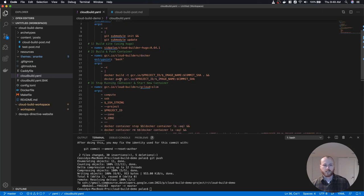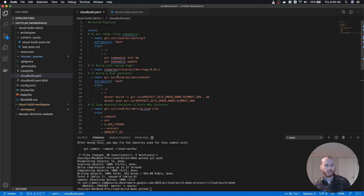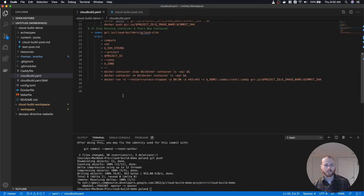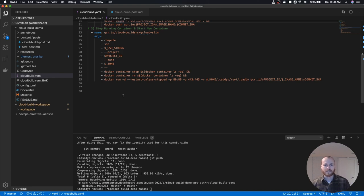This pipeline is pretty standard. You would probably have some additional testing steps — probably between the Hugo build and the Docker build, there would be a container image that runs unit tests and integration tests, and then you would deploy. Hopefully this gave you an idea of how Cloud Build works and how you might use it in your projects to have an automated build pipeline triggered based on actions you take with your git repository. I'm Sid from DevOps Directive — see you in the next one.